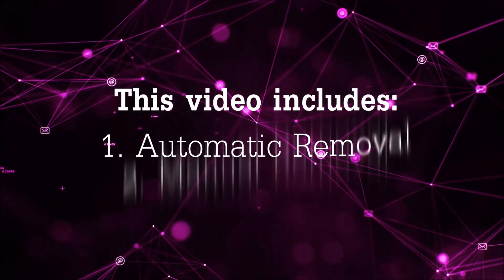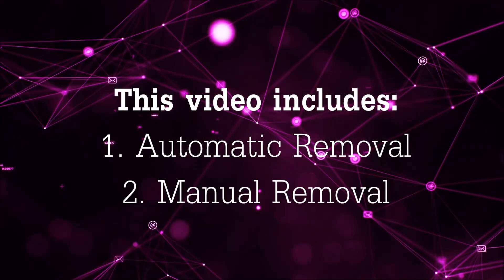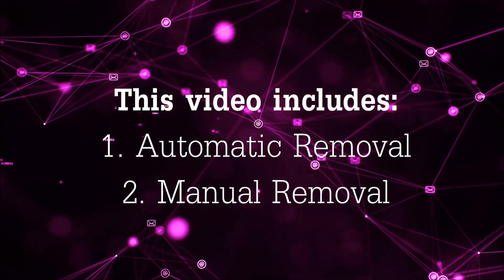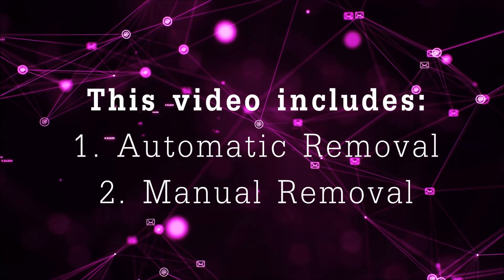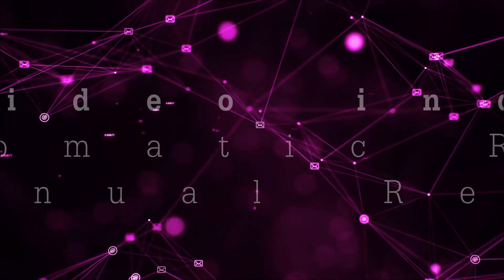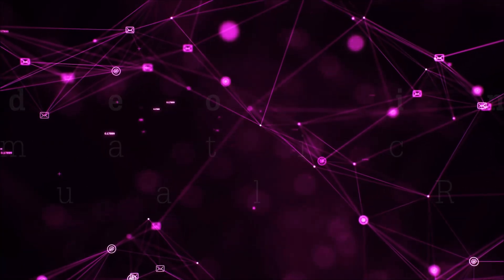Now this video is going to be composed of two parts, automatic removal for the first part and then I'm going to take you through how a manual removal would be done.